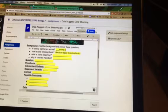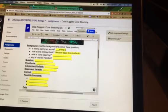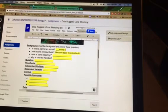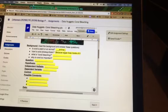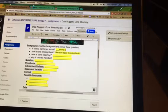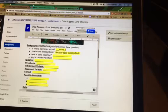Something that I want to highlight here is independent variable and dependent variable. Independent variable is the thing that you are changing, and dependent is what happens as a result of that.